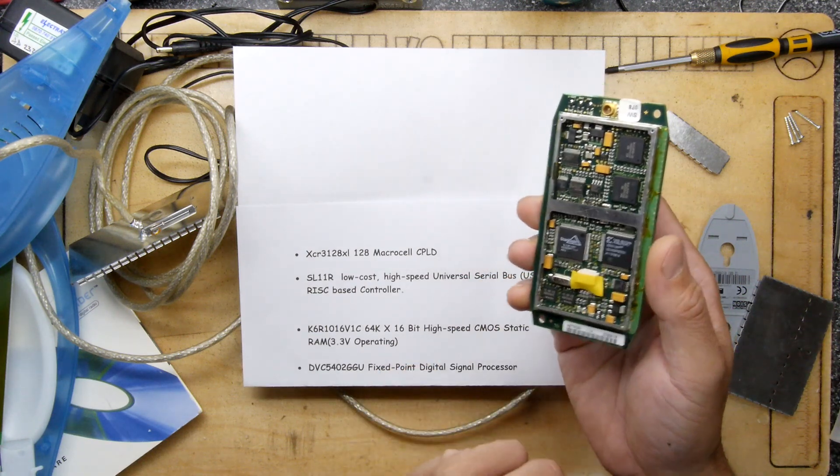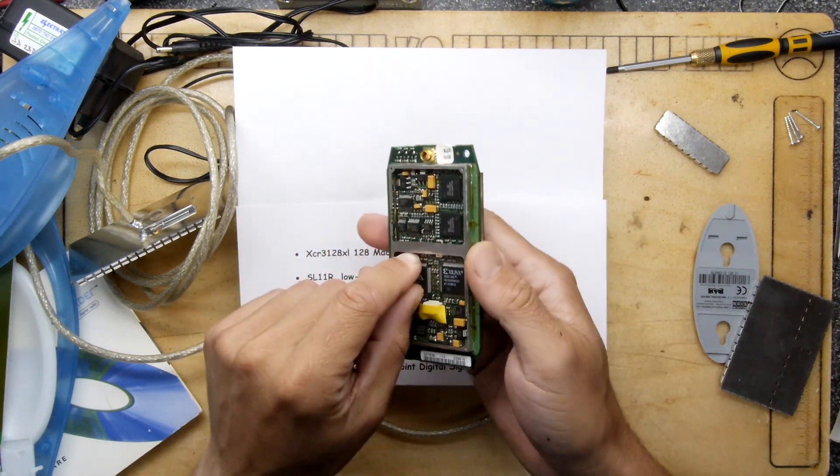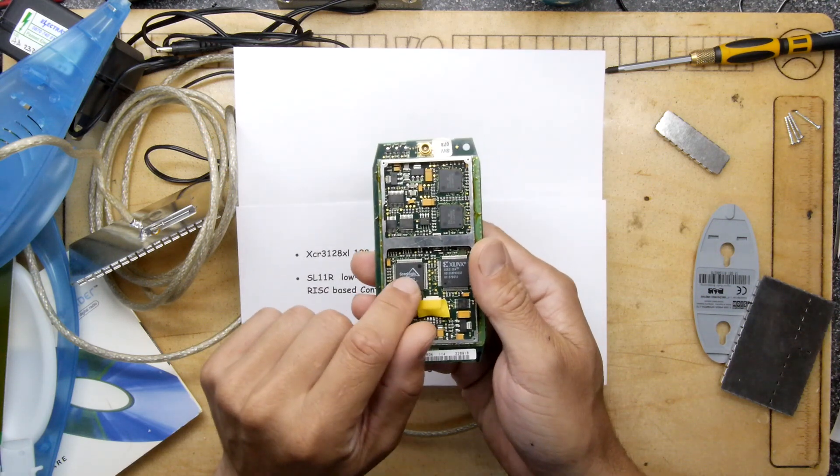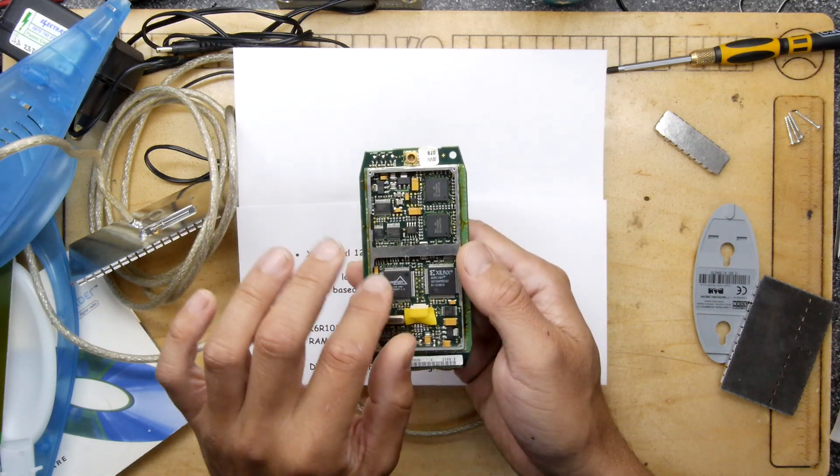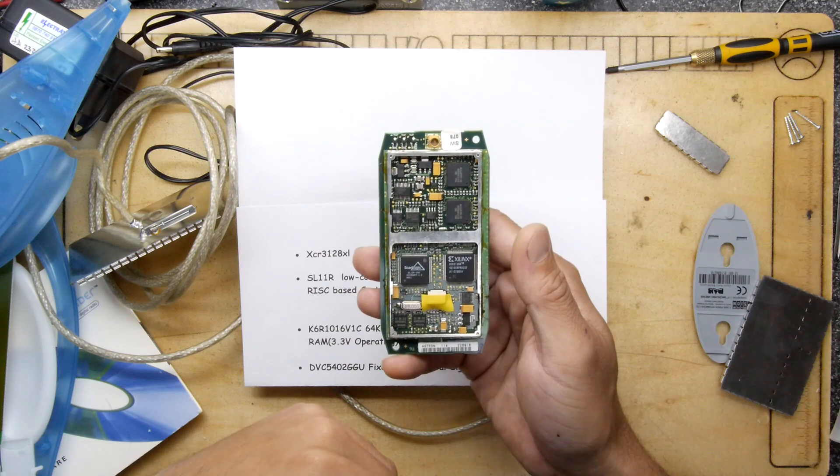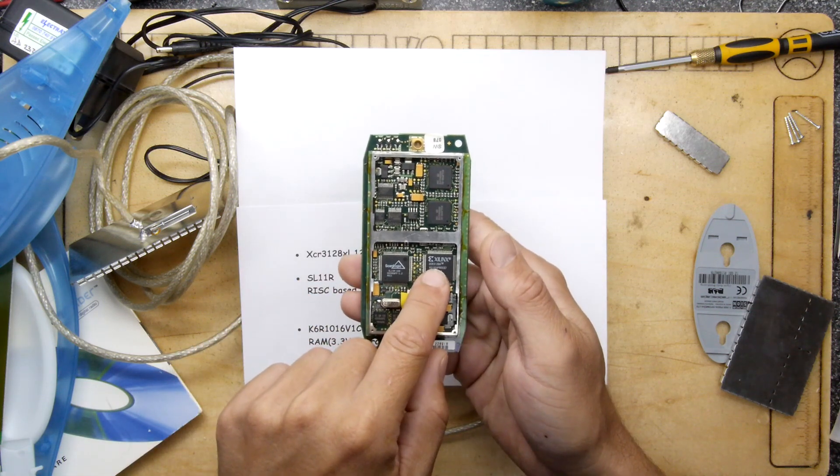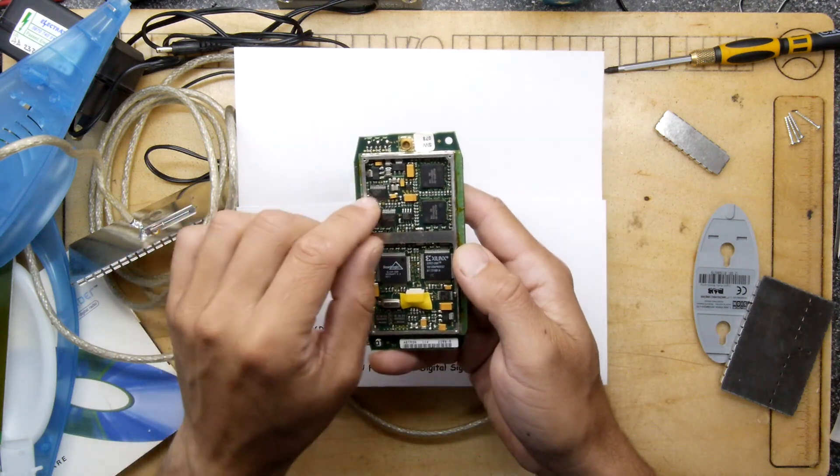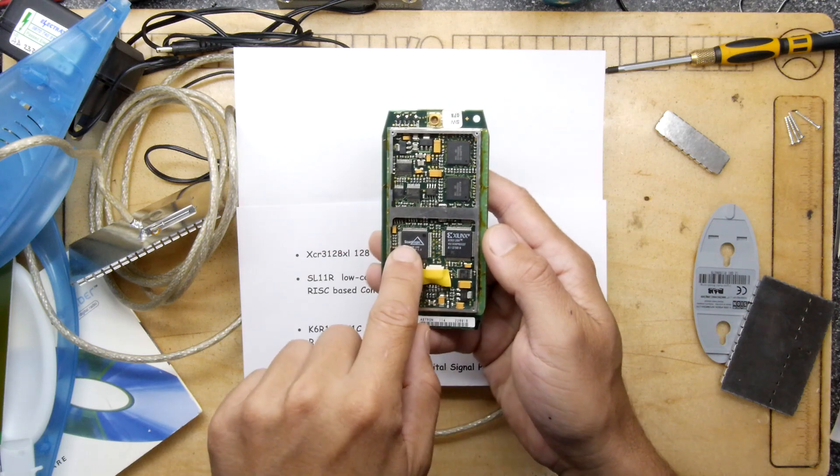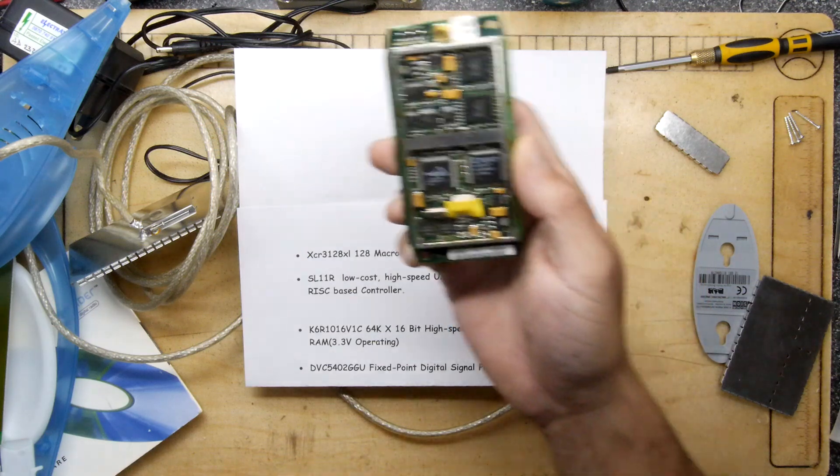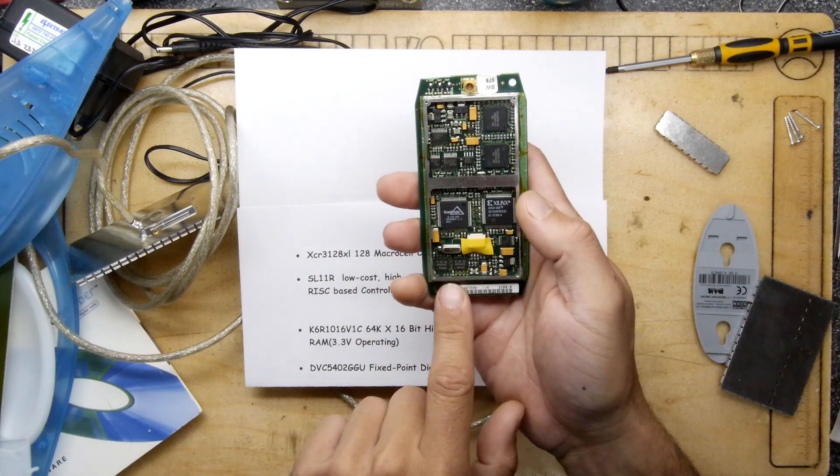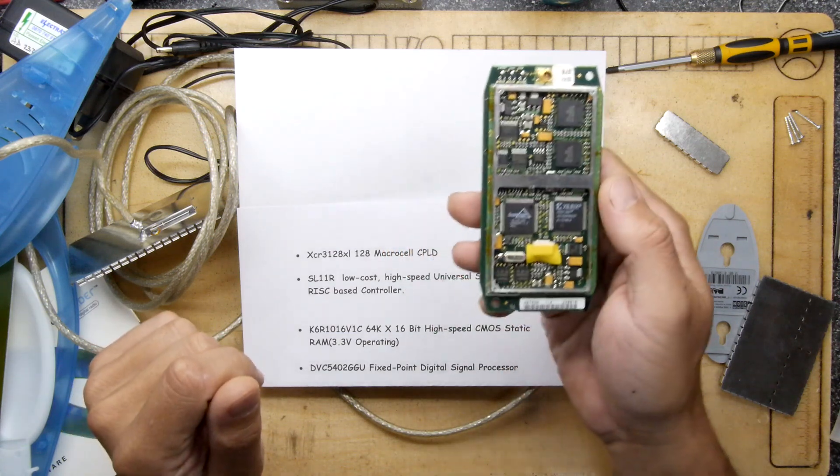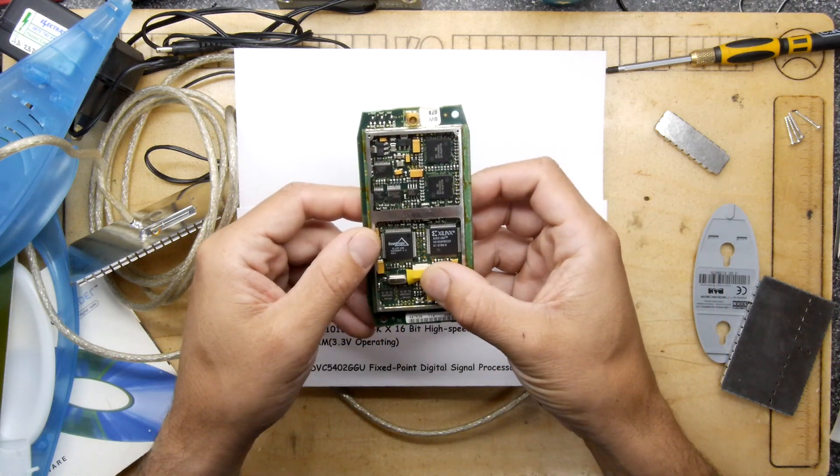The other chip down here, this big boy which is surprisingly big for its capability, is the SL11R low-cost high-speed universal serial bus RISC-based controller. These are configurable, they have buses that let them talk to other devices and enough code space on board that you can program them to be an interpreter between USB and whatever they connect to. You'd hook up on USB and it would send commands to possibly the Xilinx, and then the Xilinx would talk to these guys which are digital signal processors.